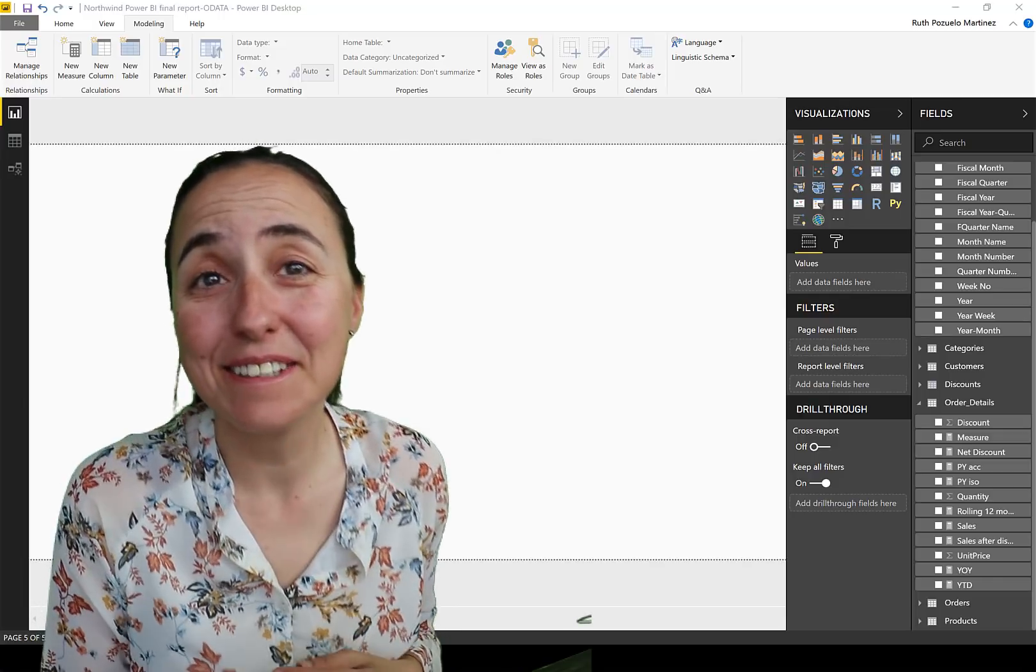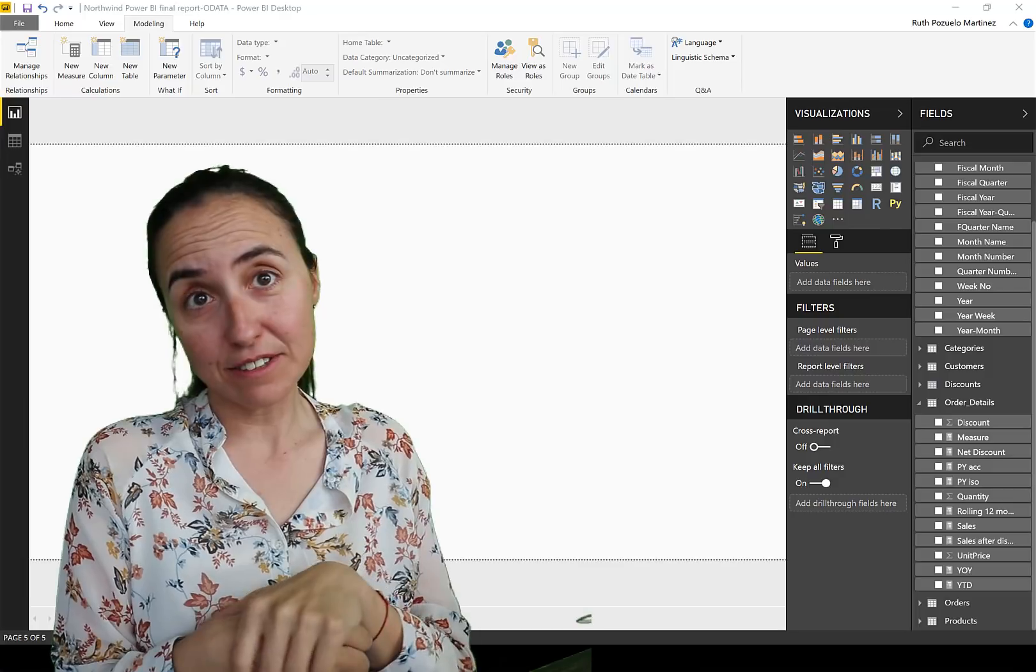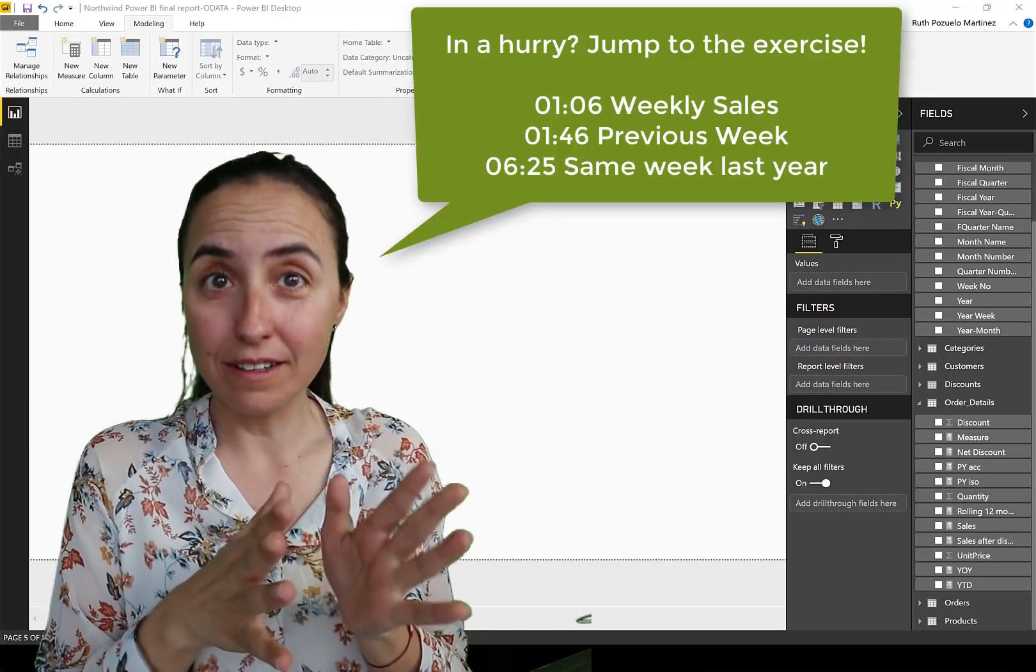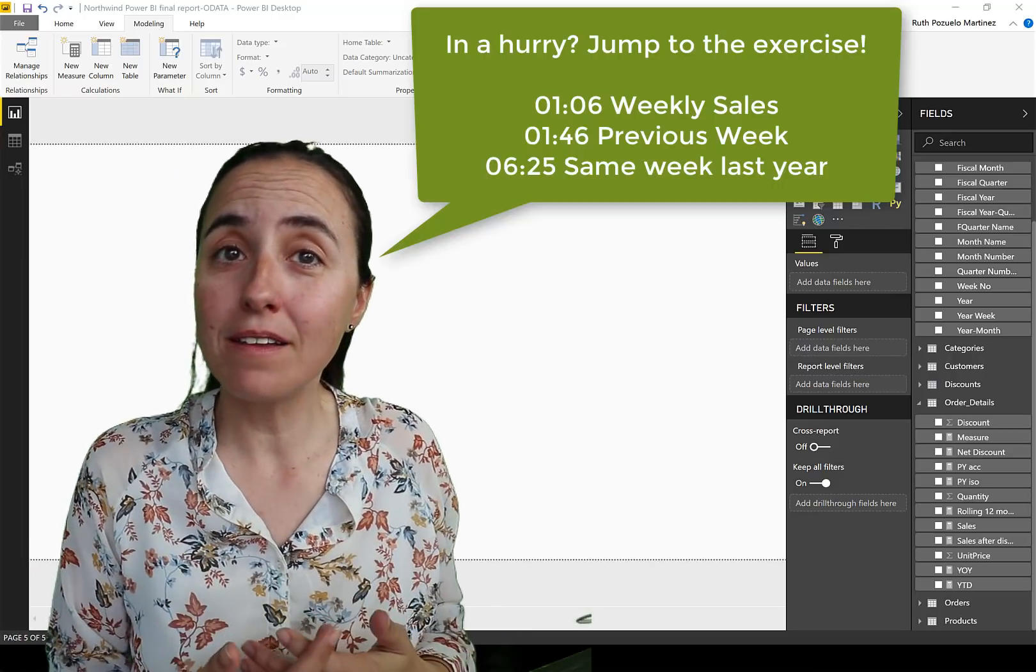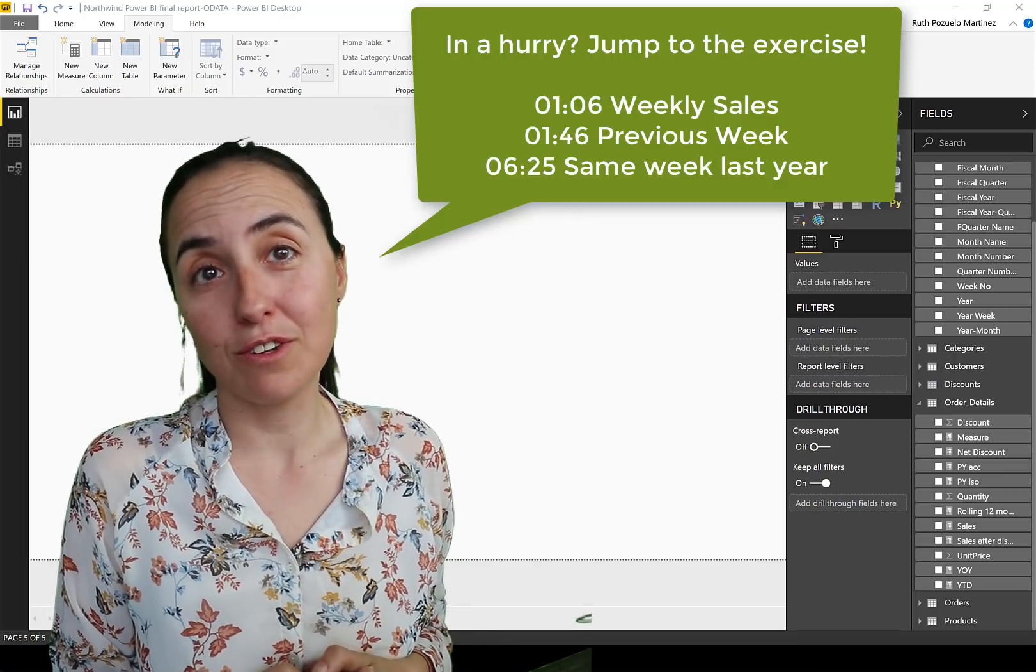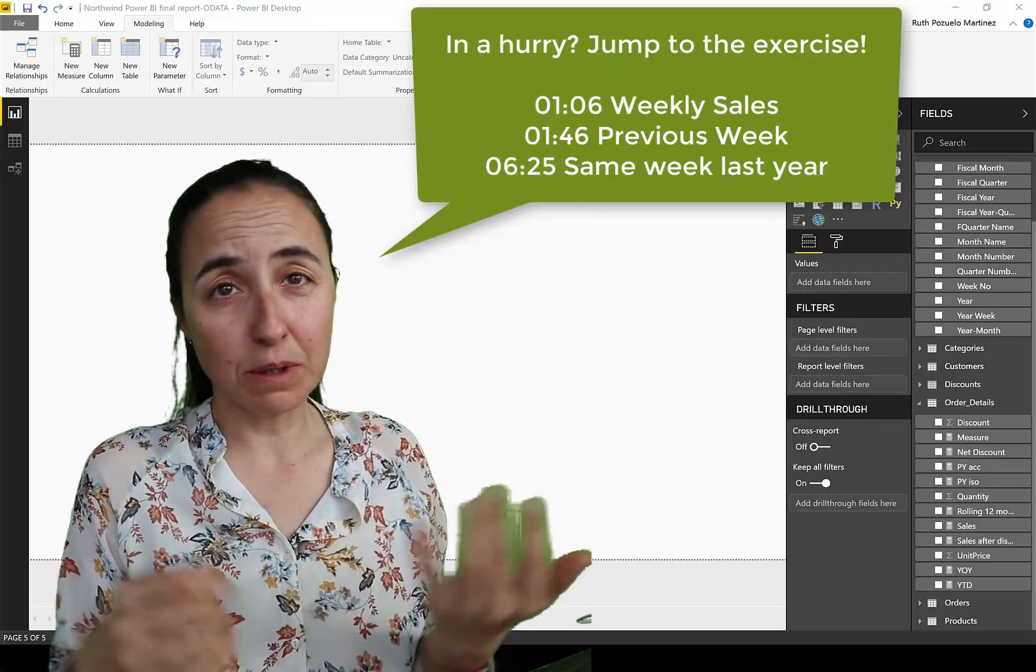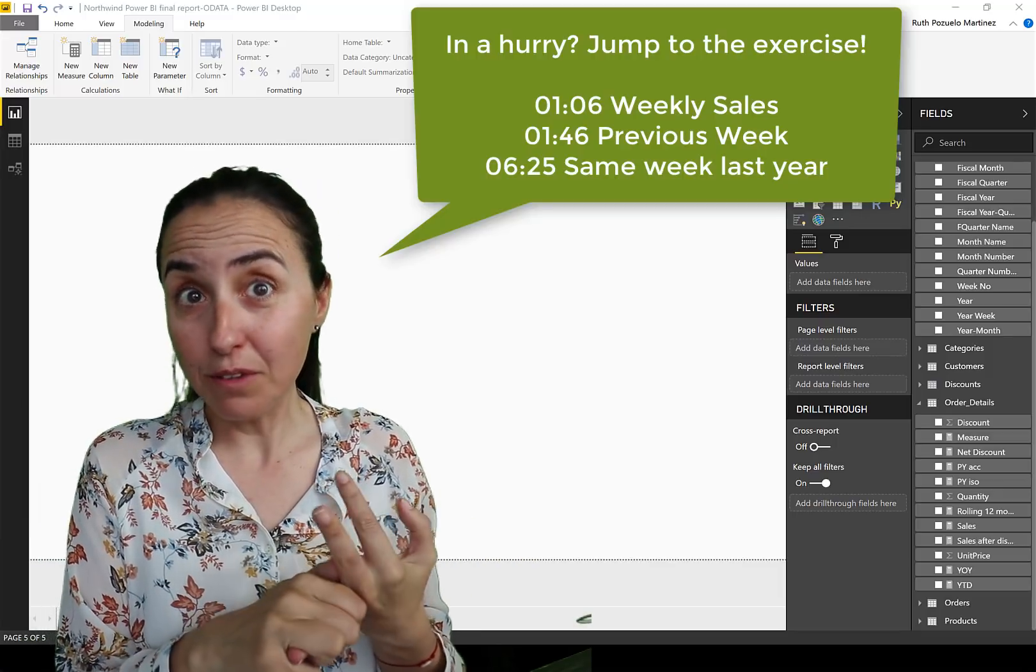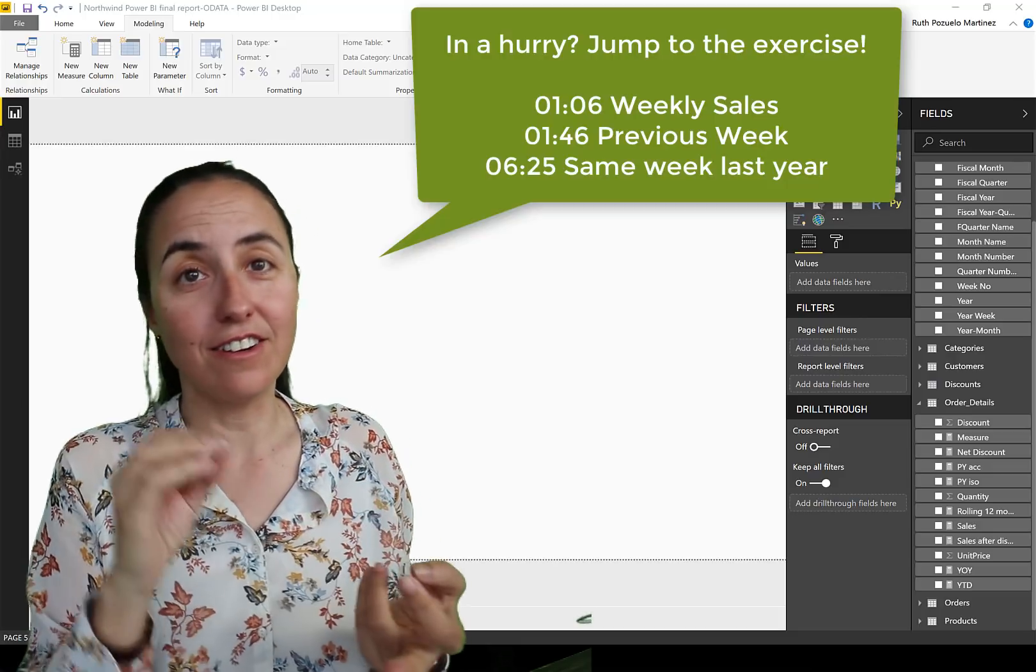Hello everybody, it's Friday, so it's time for another DAX Fridays. In today's DAX Fridays, we're going to talk about time intelligence, weekly time intelligence. As you probably have discovered, there are no ready-made functions for weekly time intelligence, which is a pity. So you have to figure them out by yourself. I'm going to help you out here. We're going to calculate sales by week, but we will also calculate previous week and same week last year, in case you have a seasonal business.